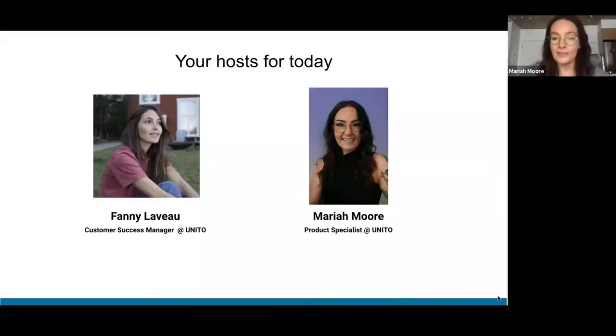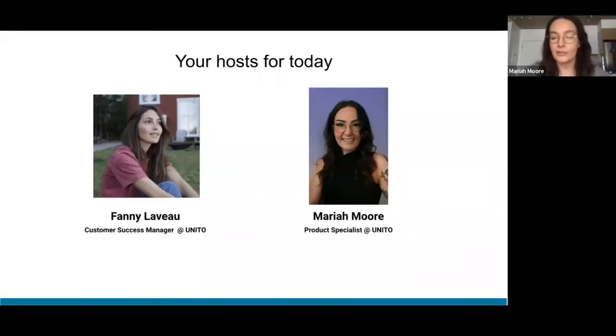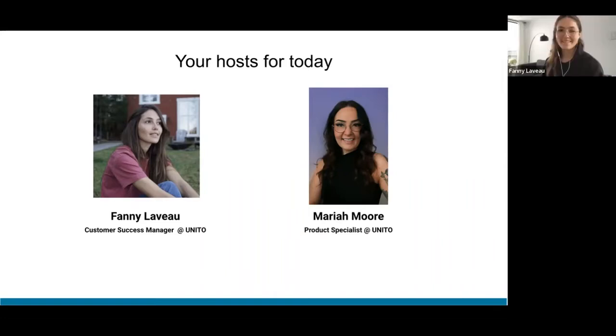So, your host for today, it is myself, I'm Mariah, I'm a product specialist at Unido. And my name is Fanny, I'm a customer success manager.